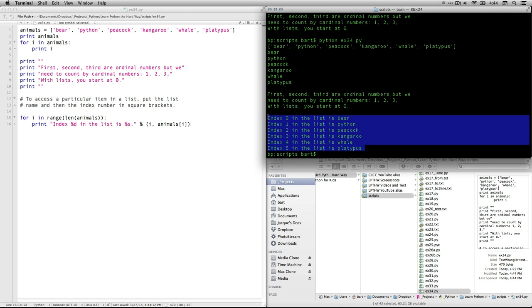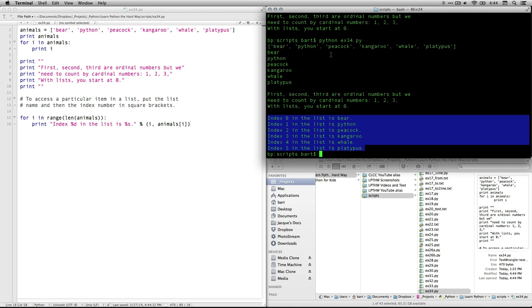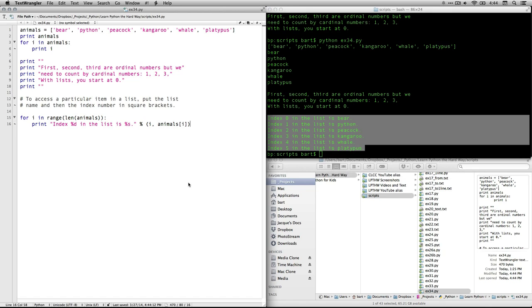These are the important ones. So like I said, there is zero. The first one, its ordinal number, has a cardinal number of zero. Python is one, peacock and so on.